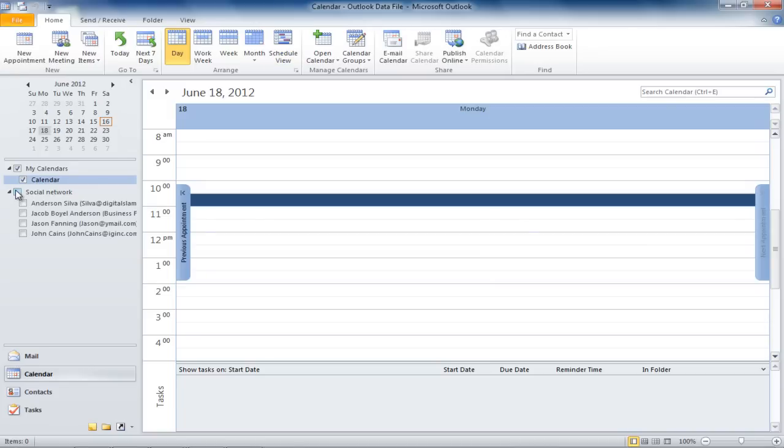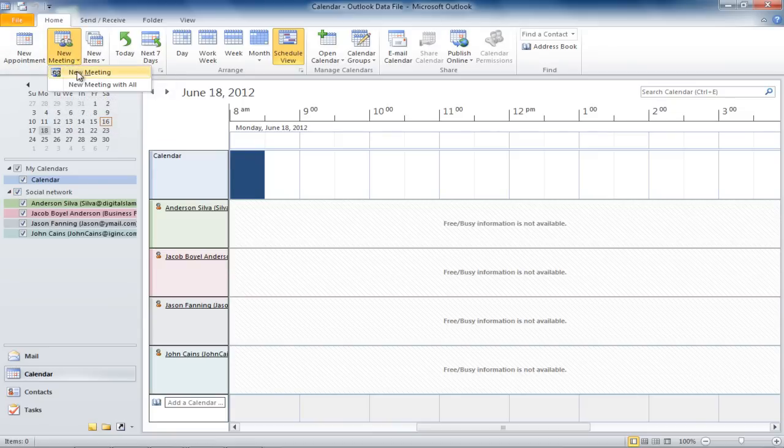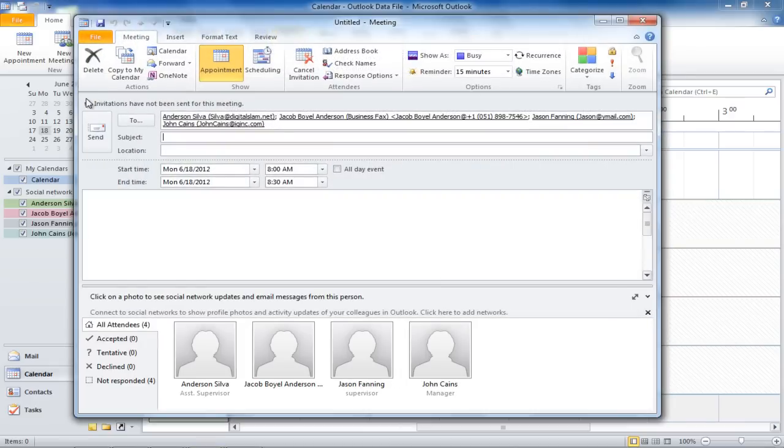To set a meeting with the whole group, click on the New Meeting button on top and select the New Meeting with All option. Once done, a new message window will open. Notice that with this option, a new appointment will be created with all the members already invited.